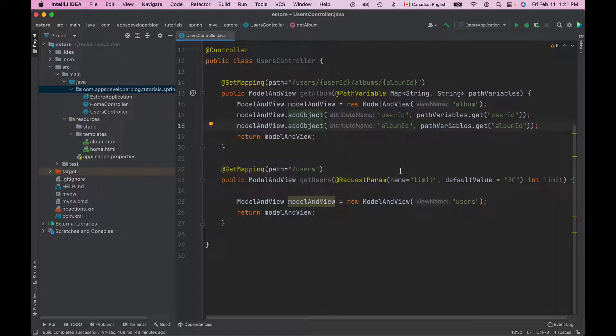In this video lesson you will learn how to read form data in your Spring MVC web application. To read form data in a method in a controller class, we use the model attribute annotation.